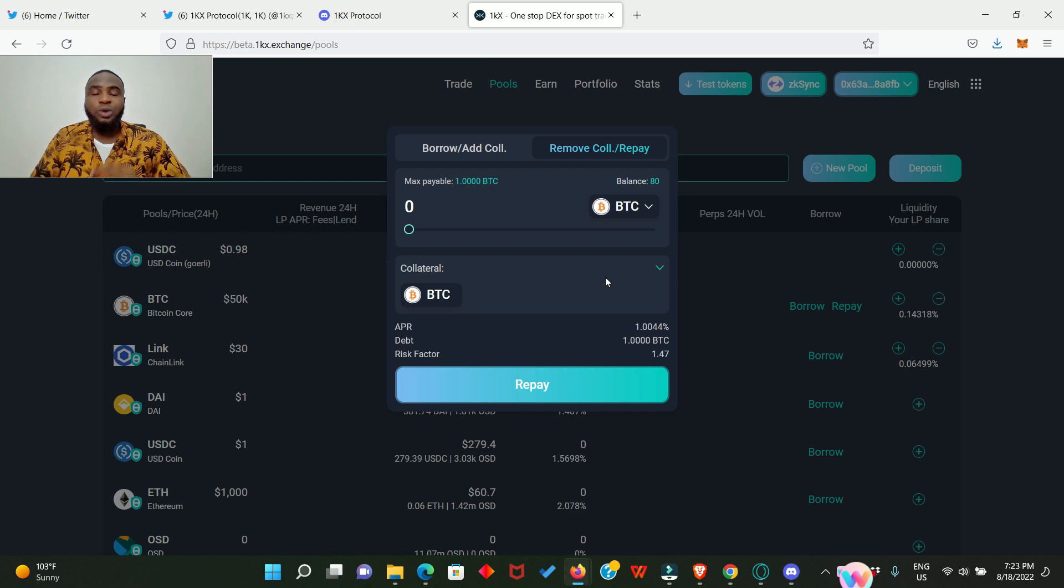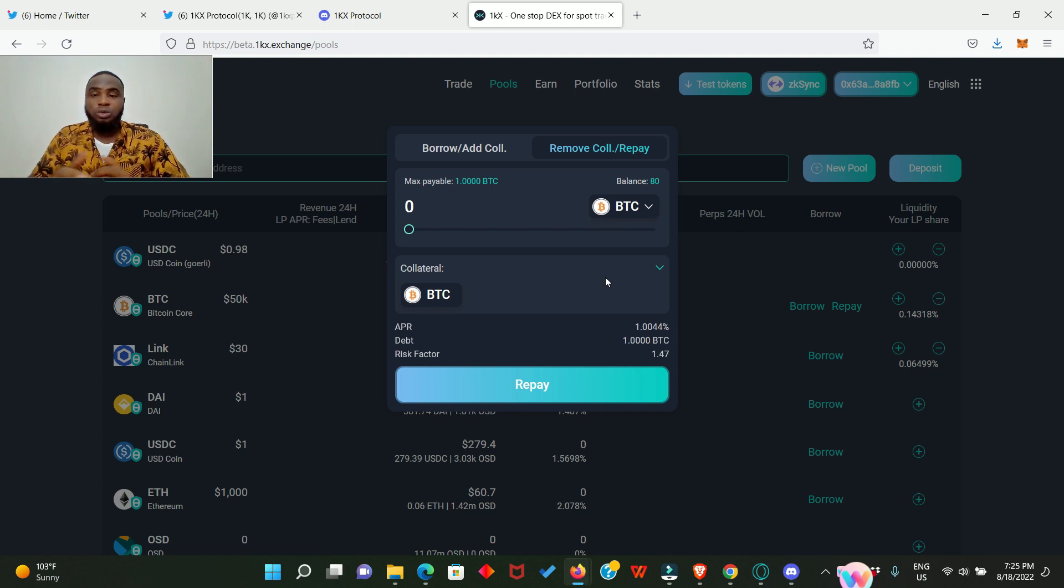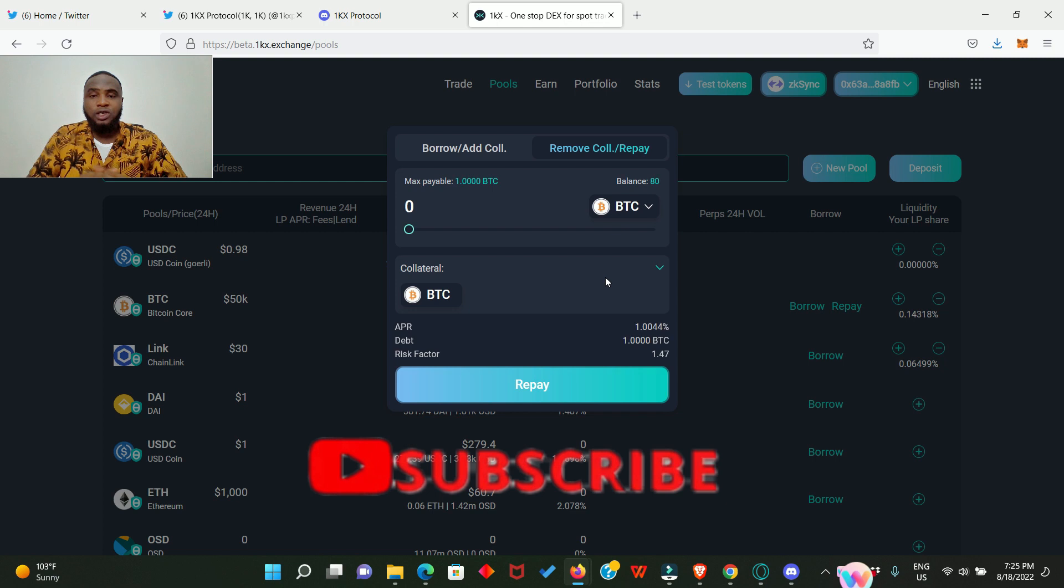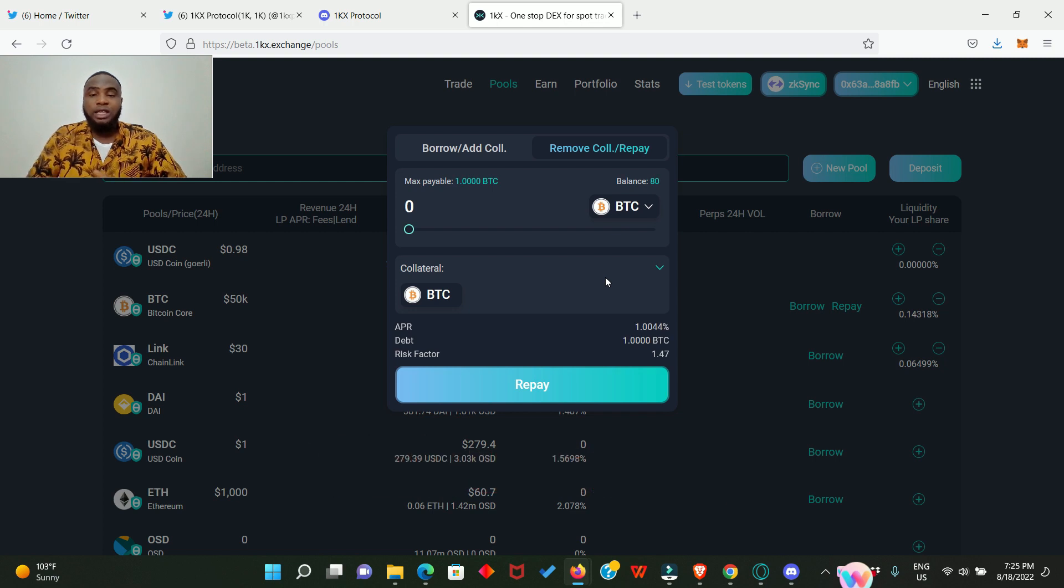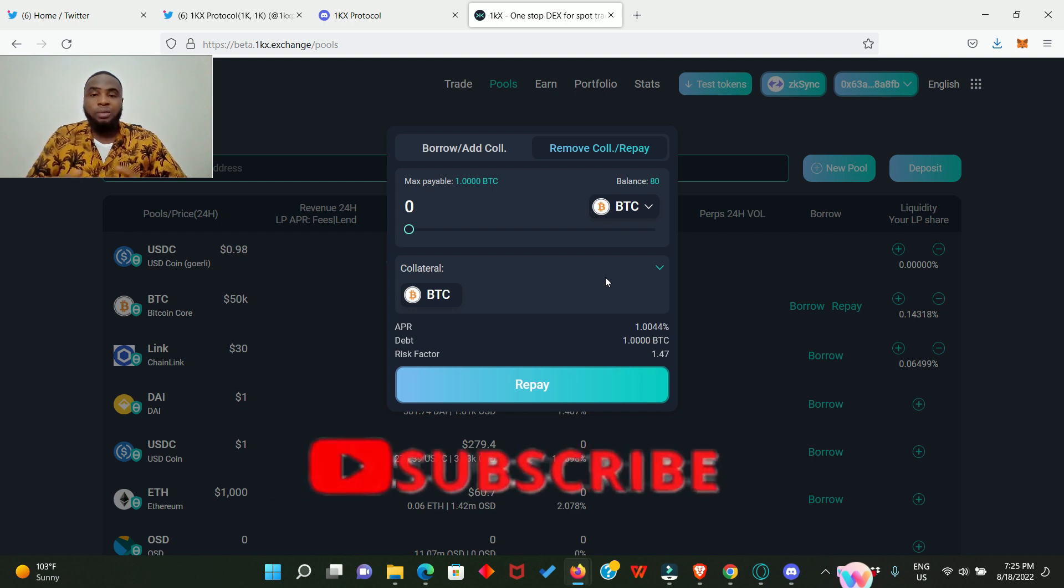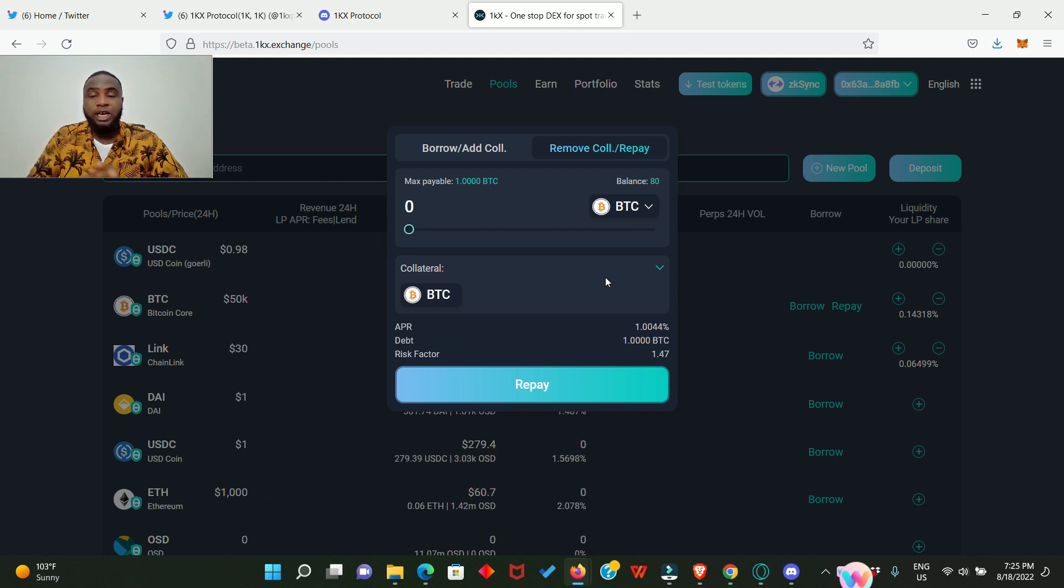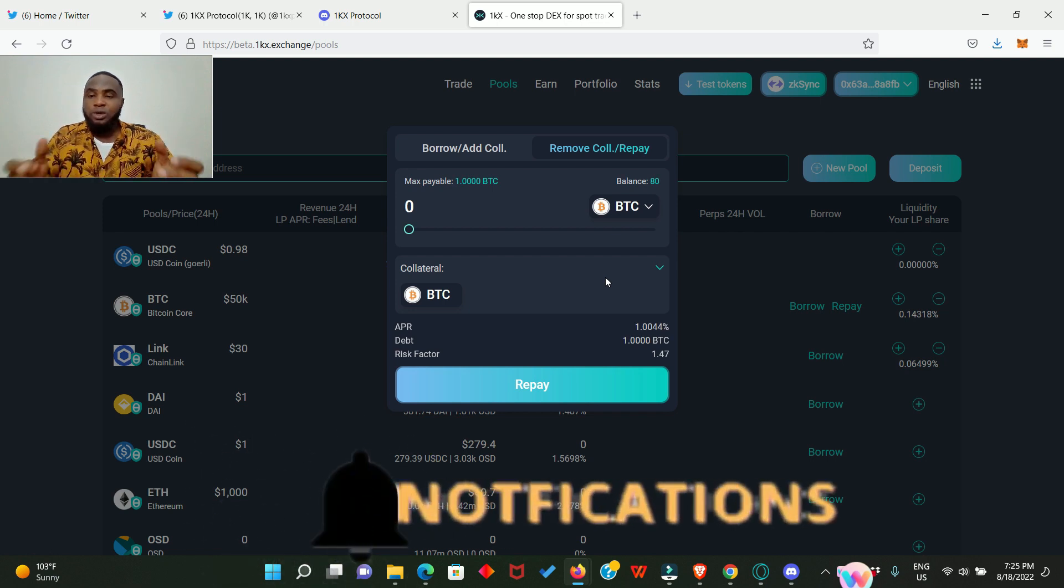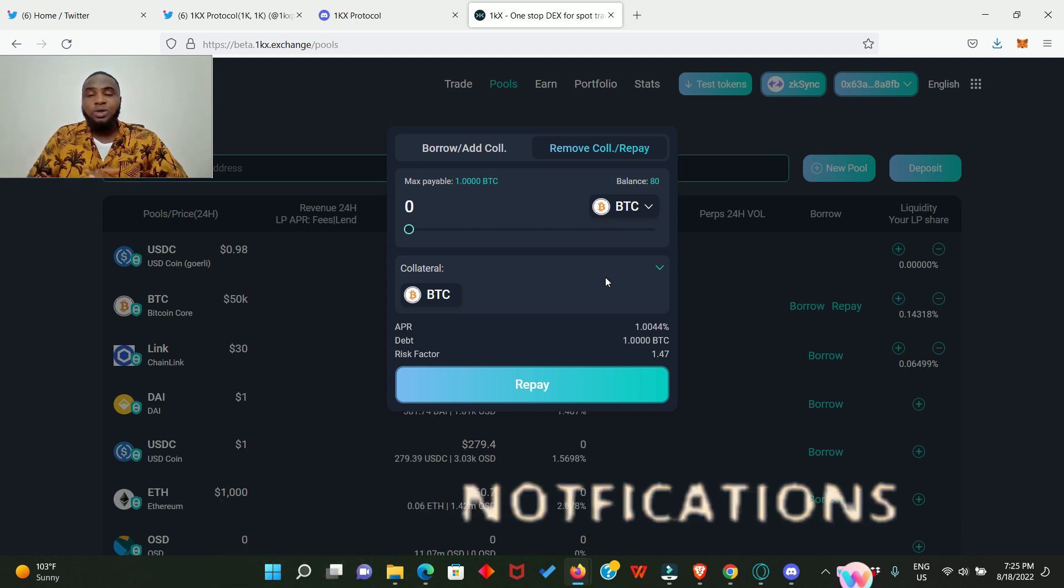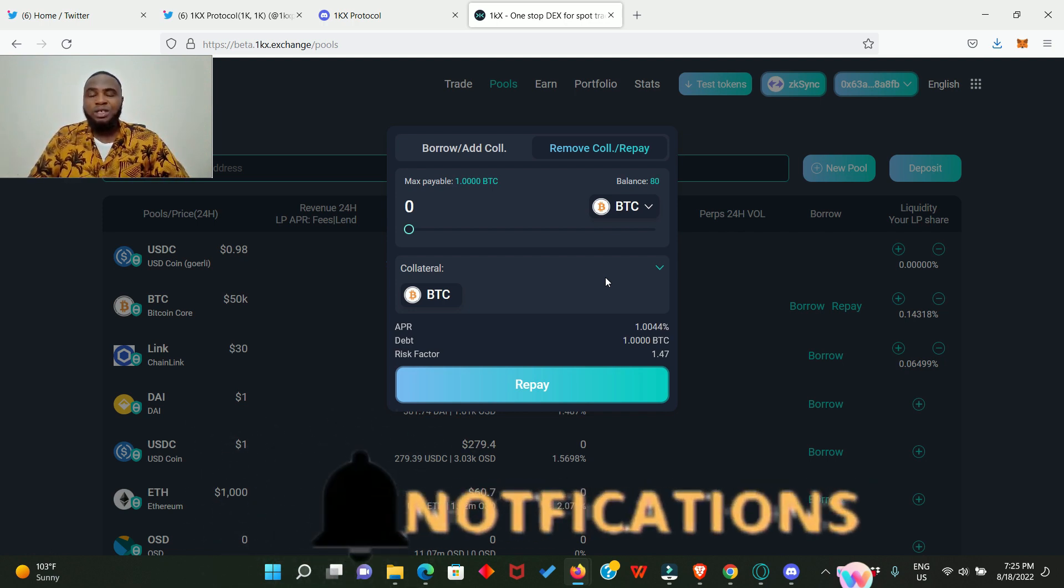All right guys, that is it on this video. Thank you so much for watching. I trust you got value and you like this video, so go ahead and smash the like button, comment and share this video everywhere and any way that you can. Thank you once again, I'm gonna see you in my next one. We are gonna make it, bye!